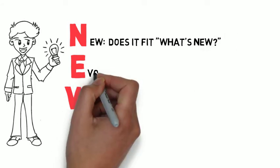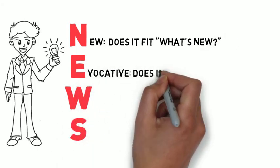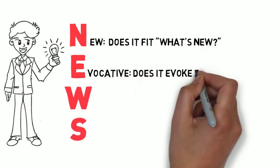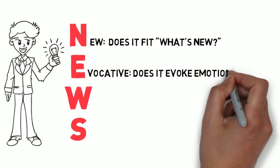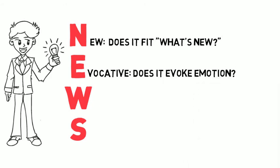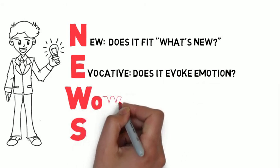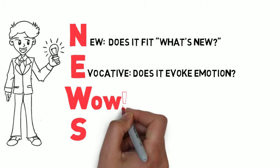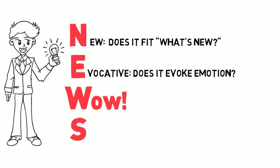In E, we have evocative. Does it evoke a natural human emotional response? The W? Wow. This is a step up from the E.